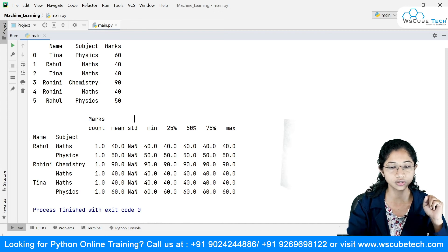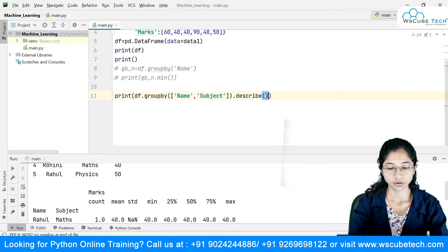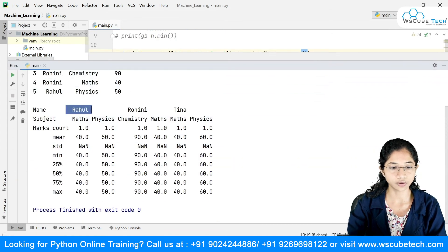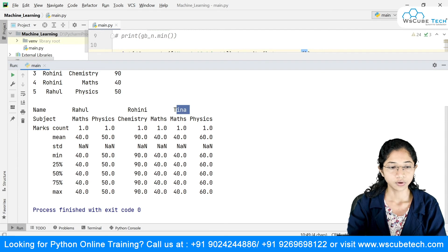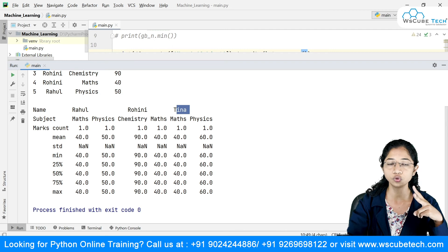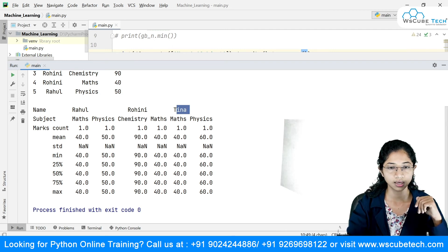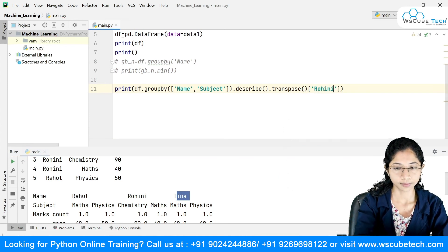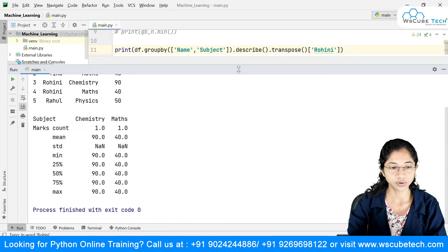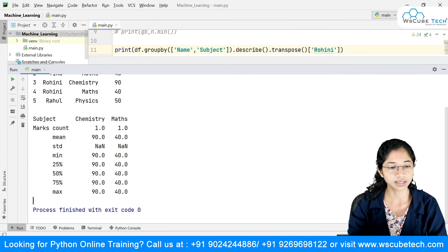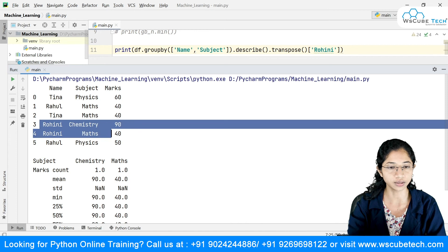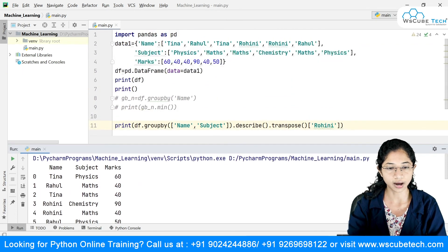If you don't want the result in this format, you can use .transpose(). Now the name-subject combinations become your columns. You can also filter — for example, passing 'Rohini' in square brackets gives you the data frame for Rohini only, showing Rohini chemistry and Rohini maths marks.